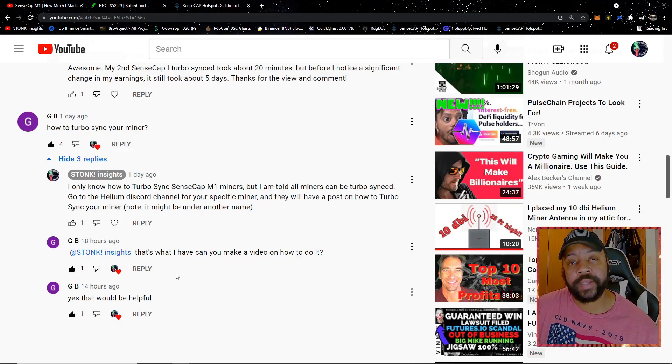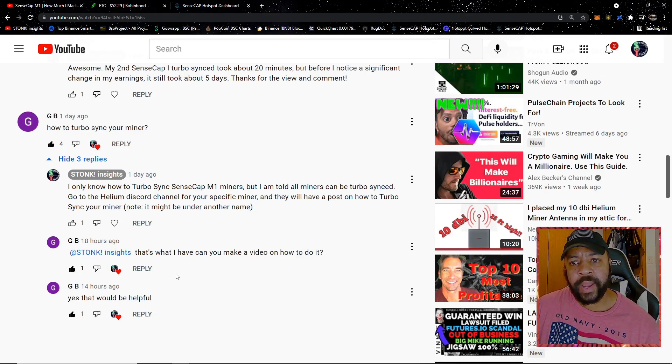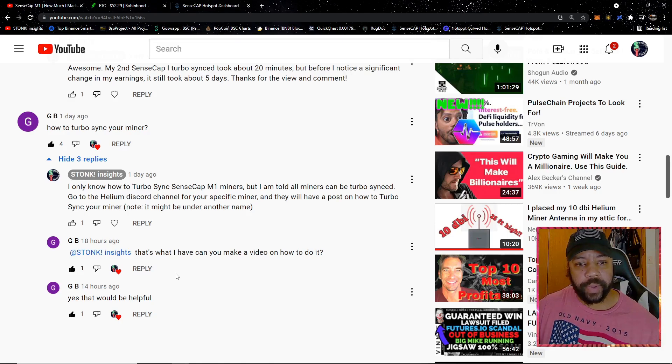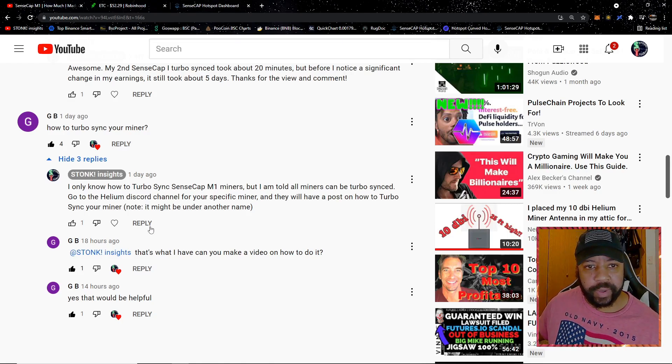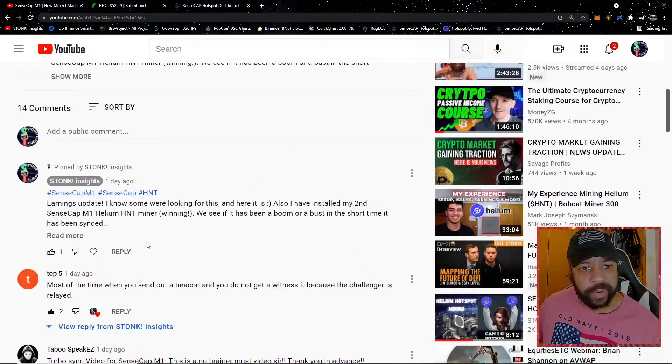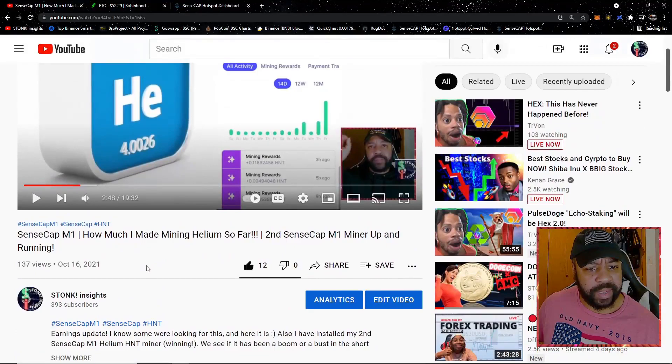Welcome to Stonk Insights, your one-stop shop for stock and crypto analysis and discovery. We're making a video today because it was actually requested by the community. I just made a Helium video a couple days back talking about how much I've mined so far.